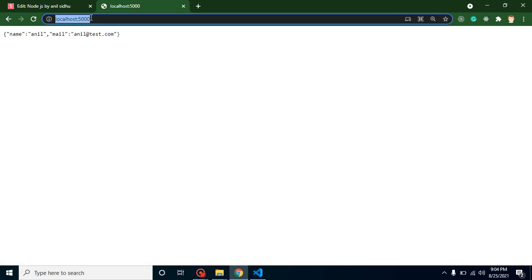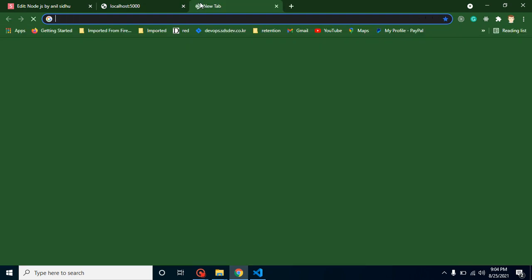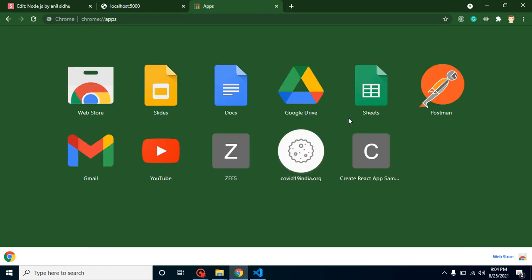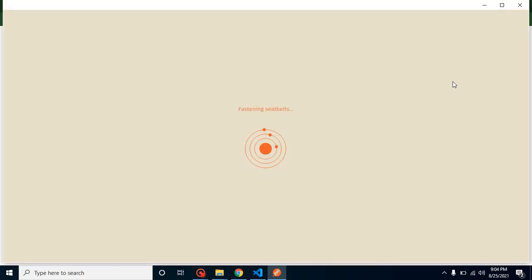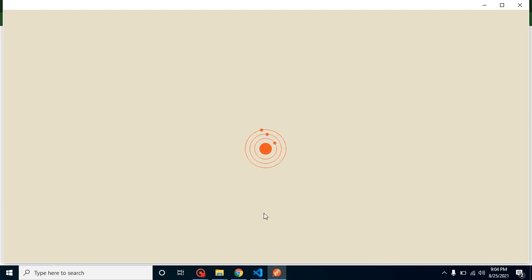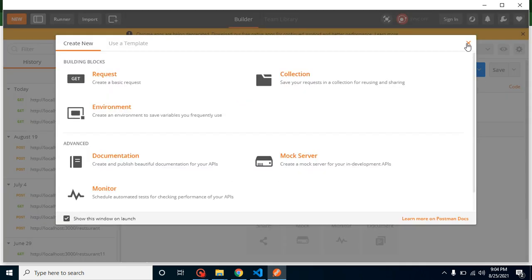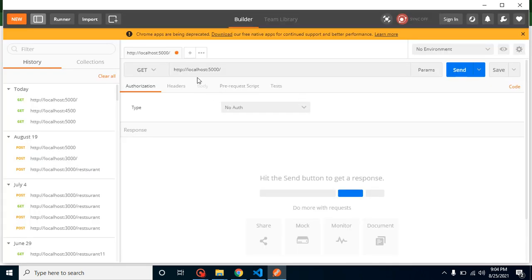This is working perfectly fine but we must test our API on Postman also. So let's open Postman. If you did not install Postman as a Chrome extension, you can install it or download the setup. Let's close these pop-ups and open a new tab.